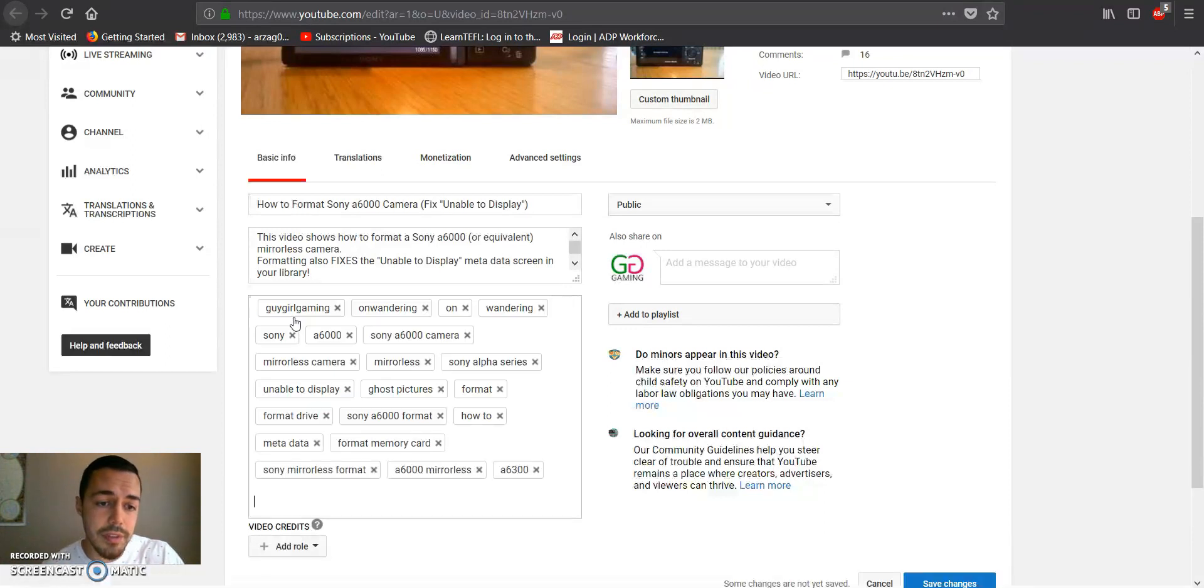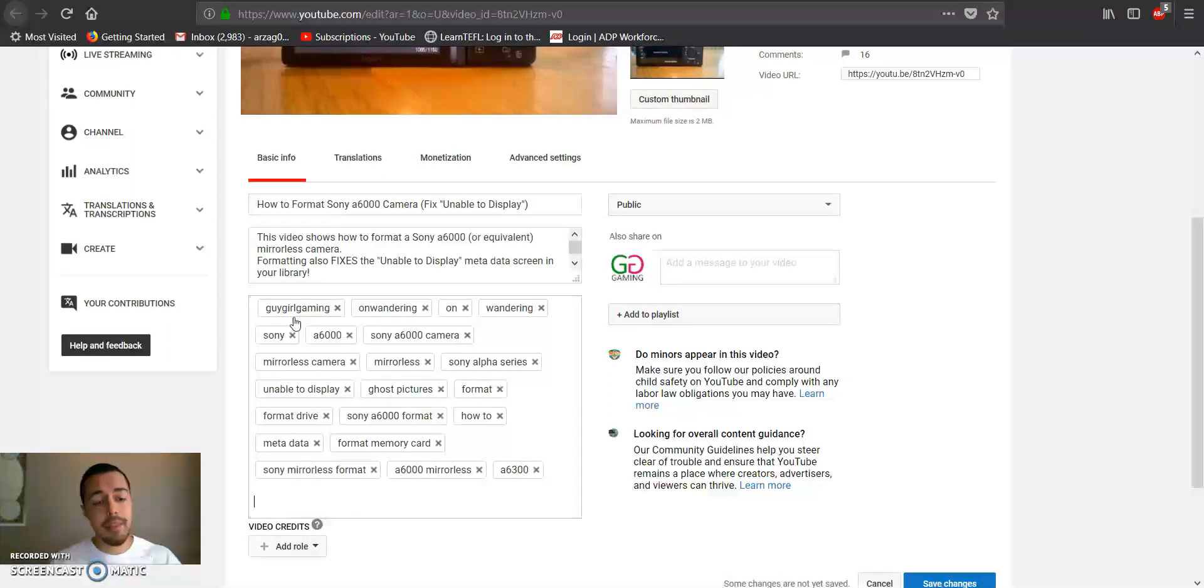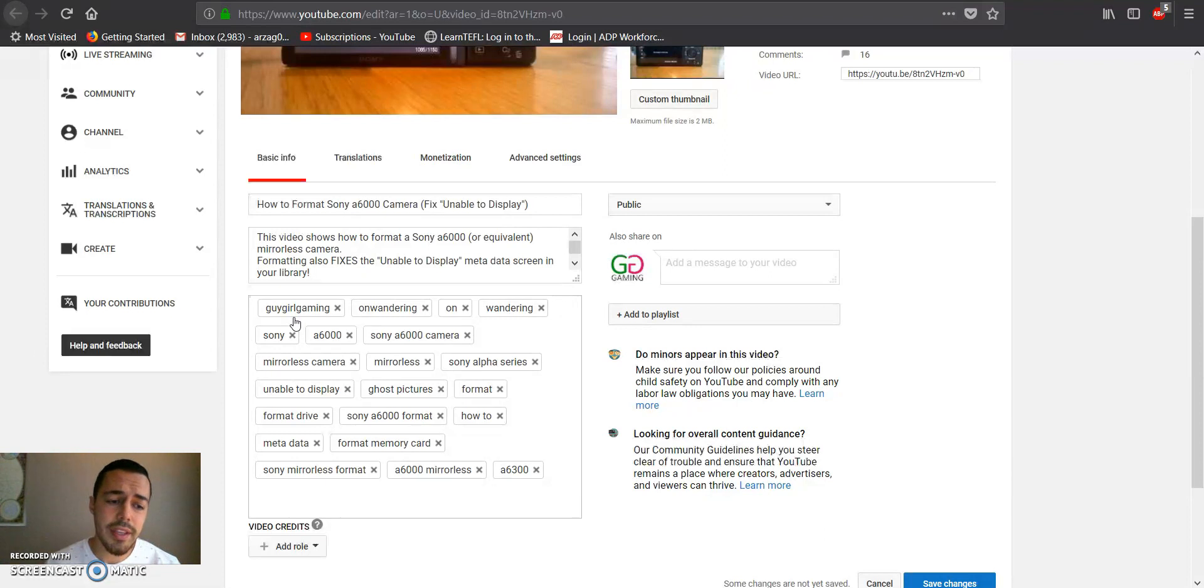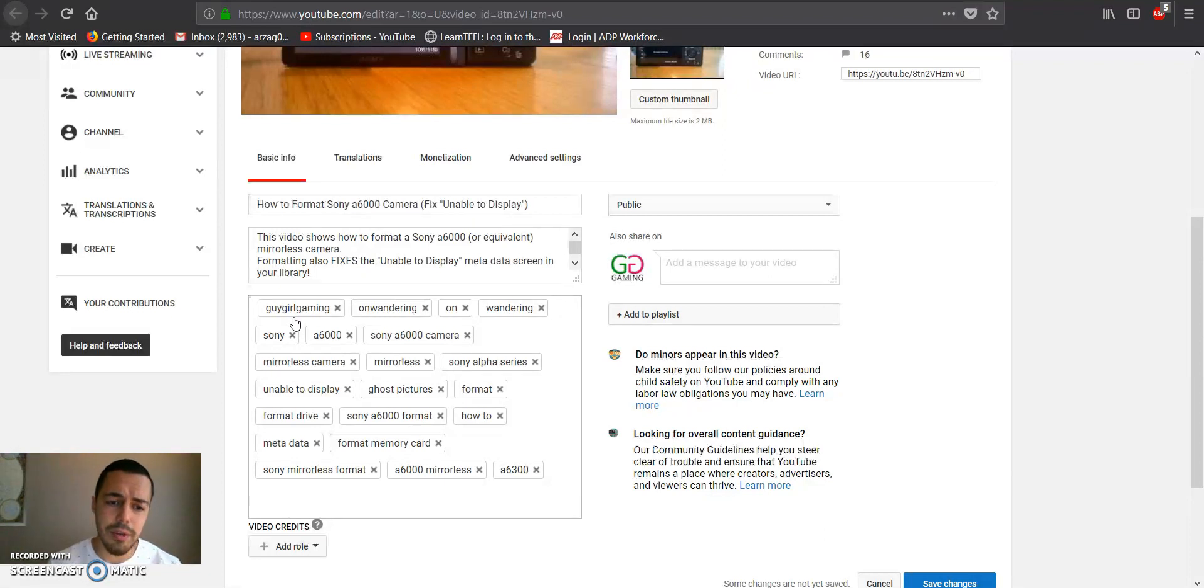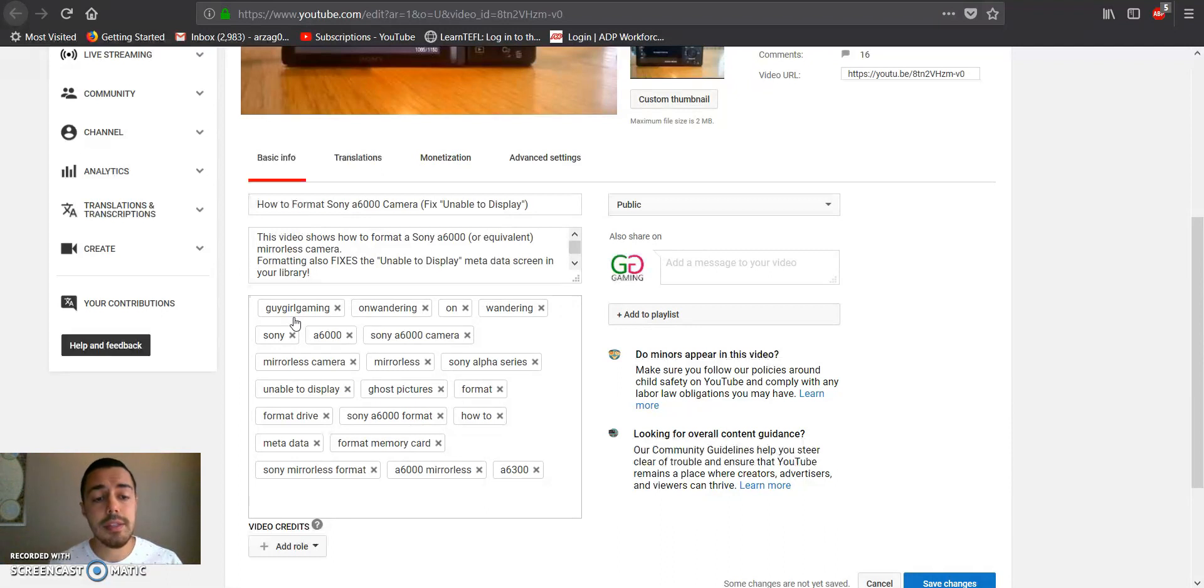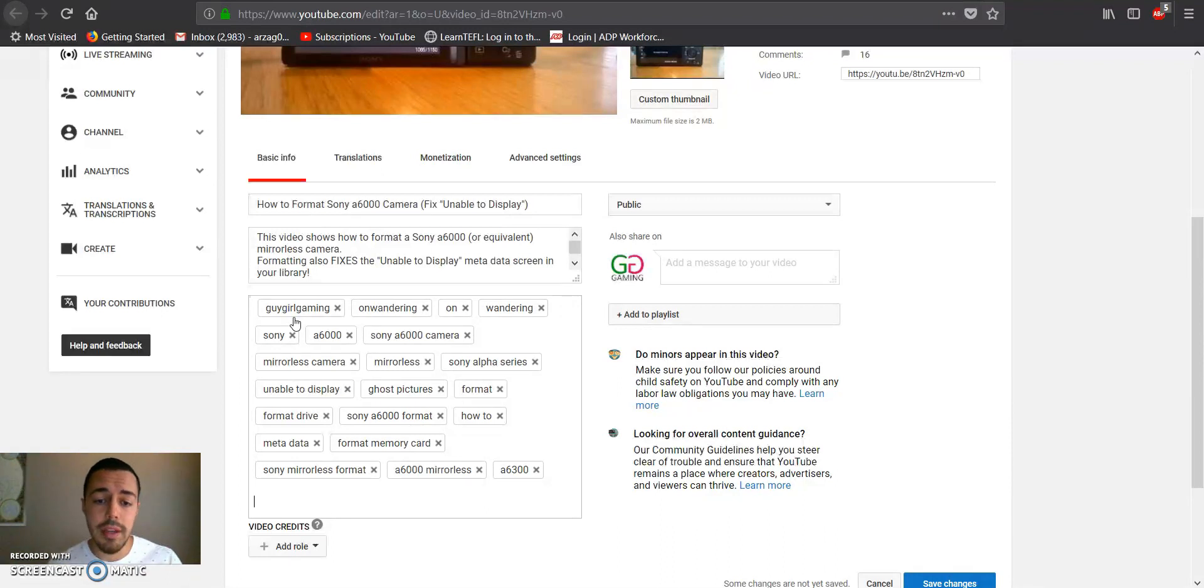So then we do Control+V, and there we go. Boom, we got them all. So the weird thing is that it doesn't register any of the clicks initially, so how do you know if it actually copied it? But it does and it works. You can see right here.